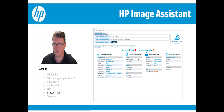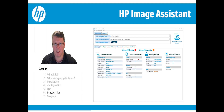You then choose your own computer as the second unit, and HP Image Assistant will analyze the differences between the two. This is very handy if one unit is experiencing a specific issue and another is not — you can easily see which drivers, BIOS settings, and firmware differ between them.